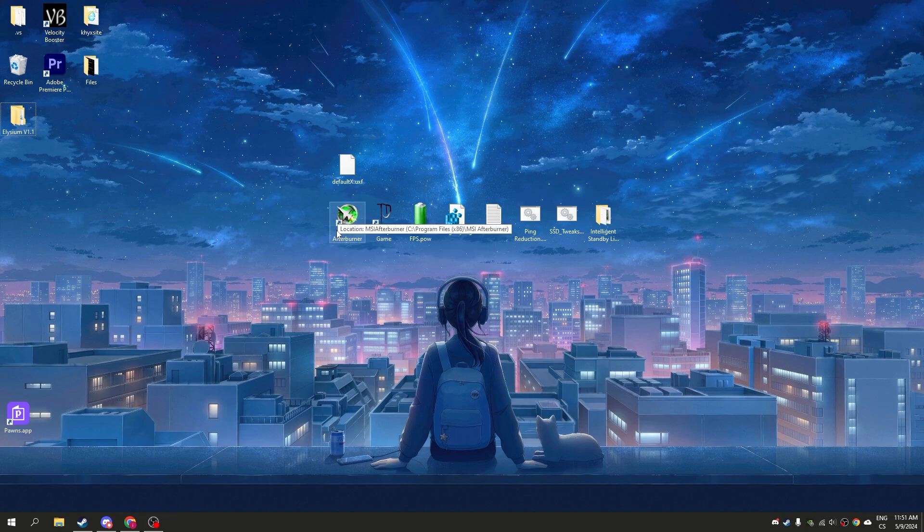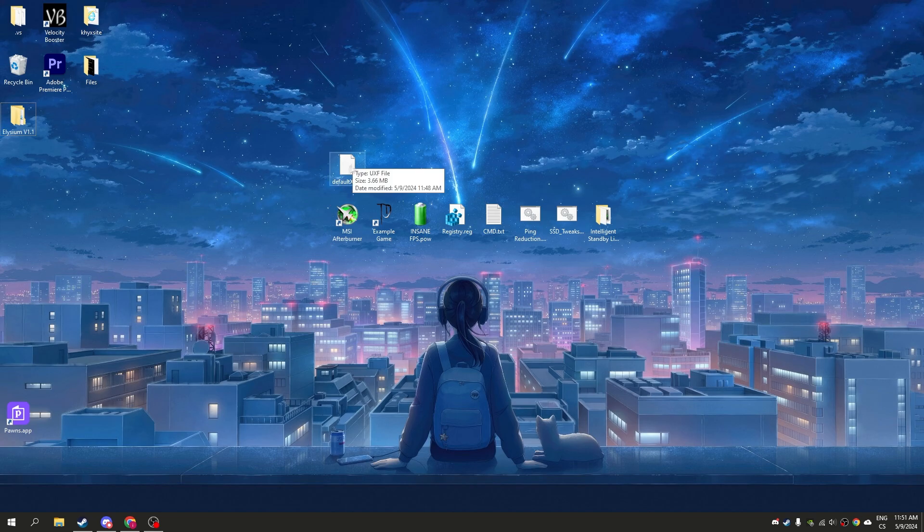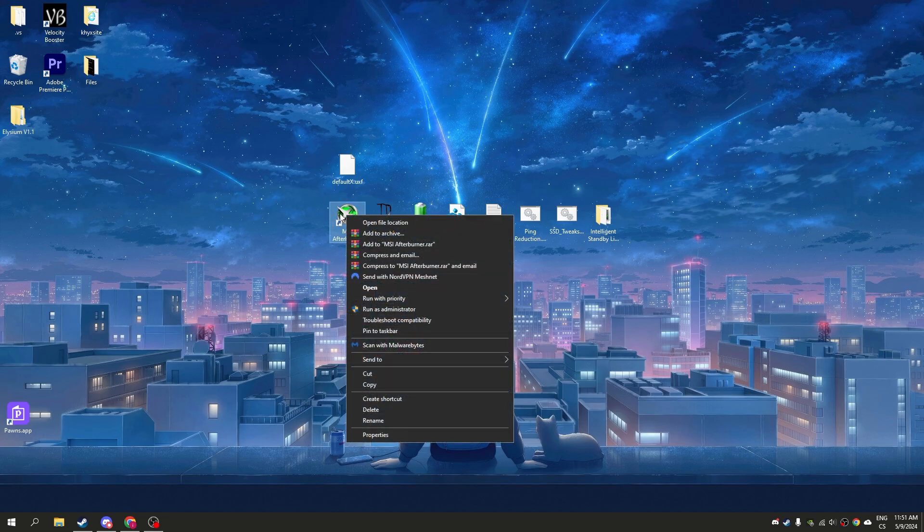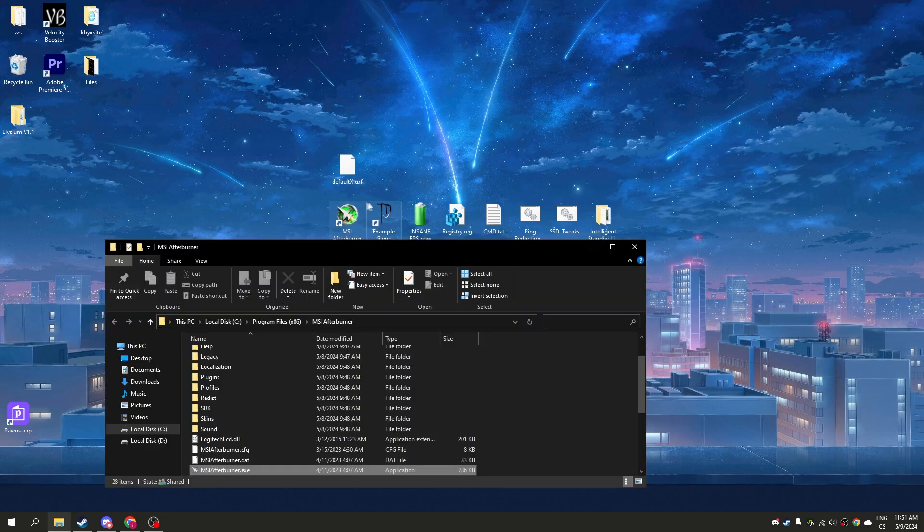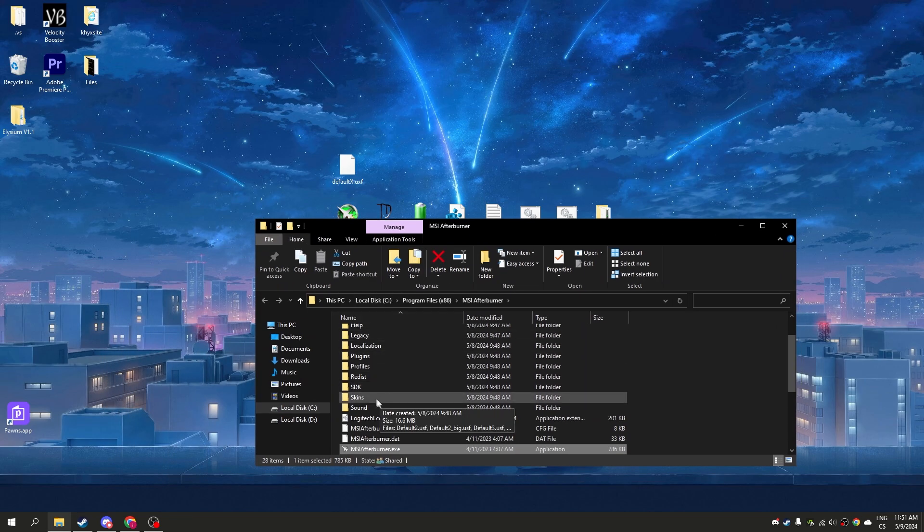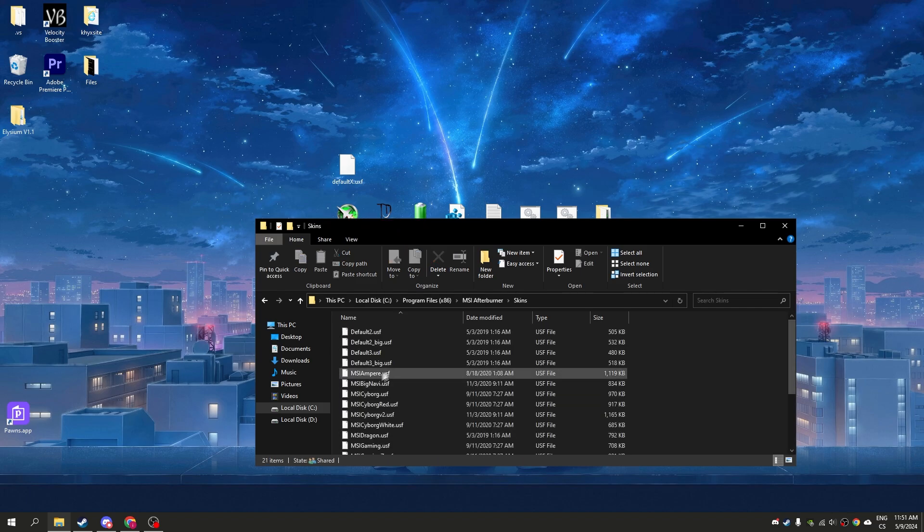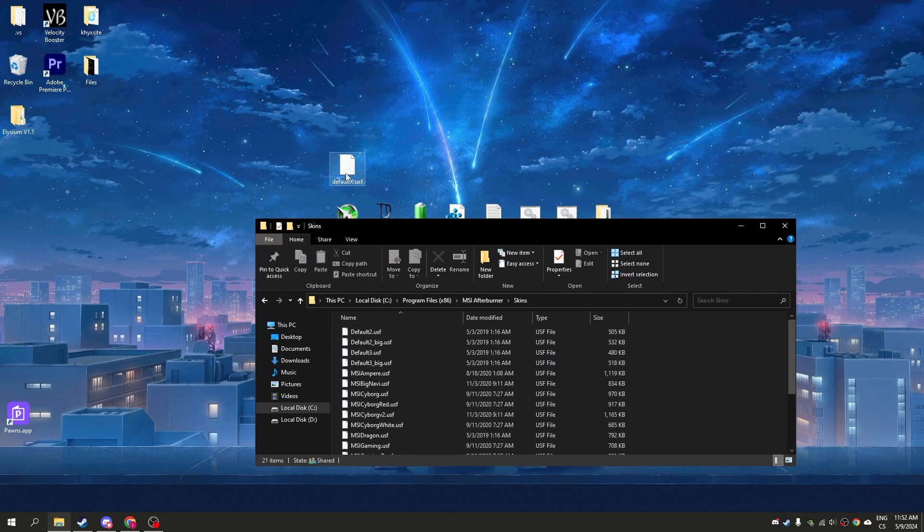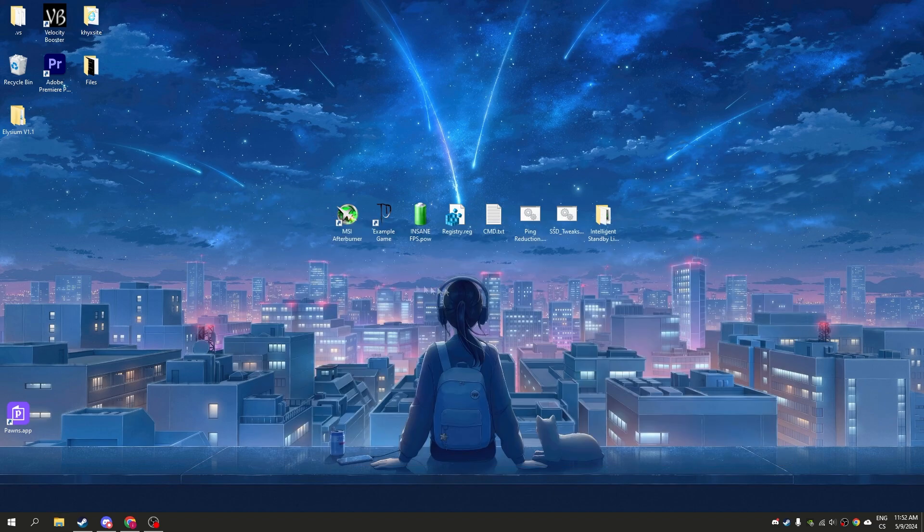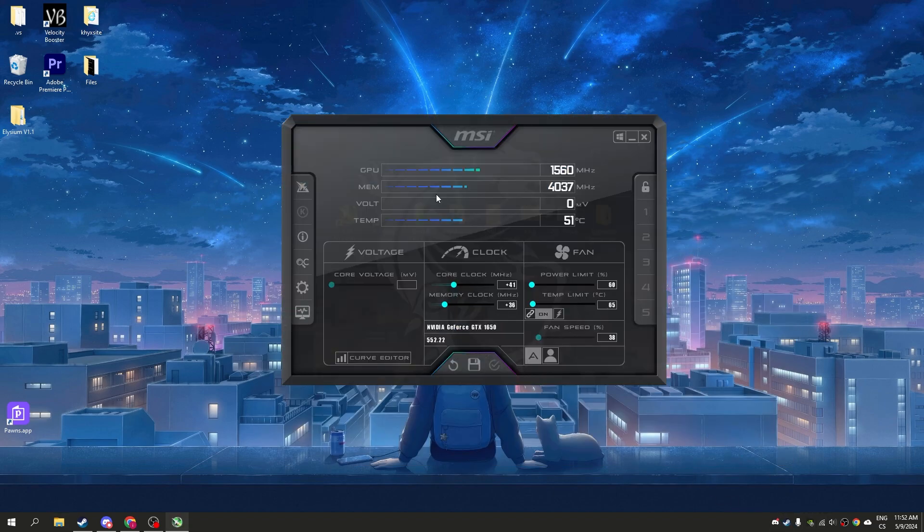With MSI Afterburner you can overclock your GPU. Simply install it and we will enable CABoost. Right-click on MSI Afterburner, click open file location, go to the skins folder, and drag the default skin to the skins folder. Now open MSI Afterburner.